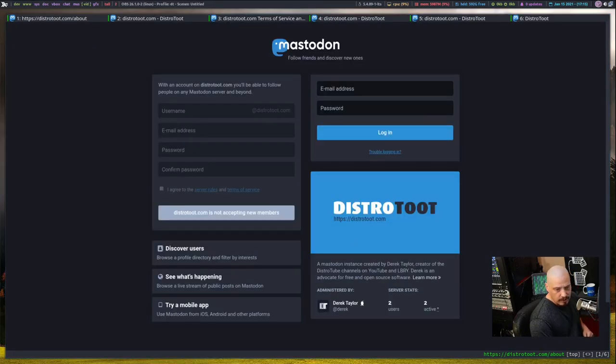All right, guys. Well, that's all I had. Again, just check out distrotoot.com. And again, be nice to each other. All right, guys. Peace.